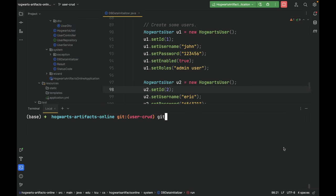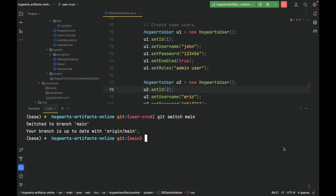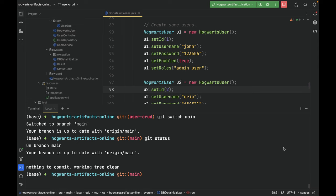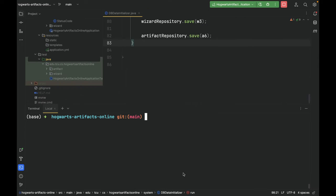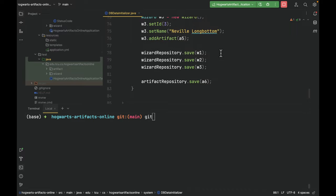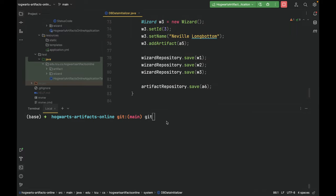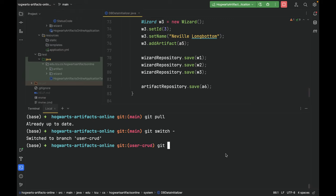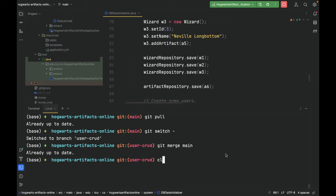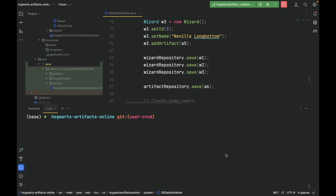Git switch, git status. Git pull, git switch, git merge main. Good. Then git push.